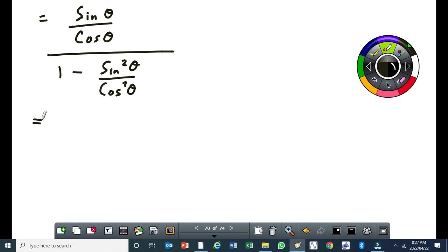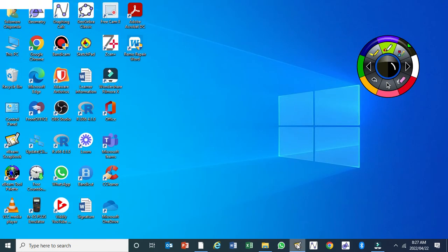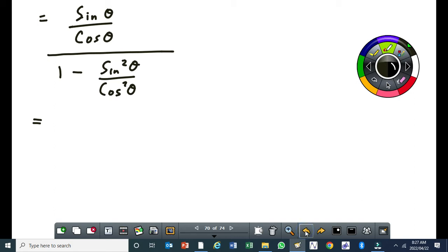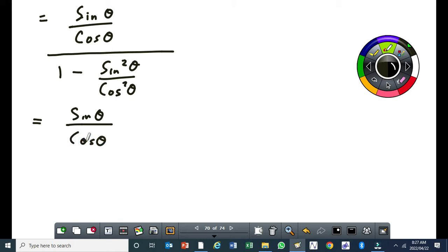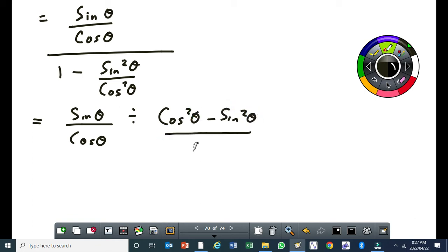From here now, we can simplify the denominator. So we need to find the LCD for the denominator. This will be sine theta over cos theta. It allows me to convert this division line here to a division sign. So I can write this as cos squared theta minus sine squared theta over cos squared theta.